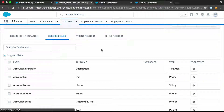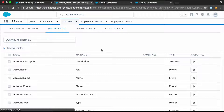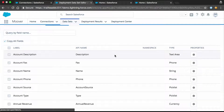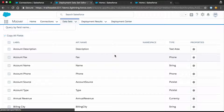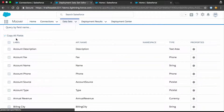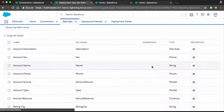Next we'll look at the field section. Here you select which fields you want to bring over for any given object. By default, Mover selects the copy all fields option — attempting to copy every field available. If a field doesn't exist in the other org, it'll skip it. We look at the schema at deployment time, so if you added or deleted fields, we'll automatically capture and reflect that in the deployment — you don't need to manage this page. If you want to select fields individually, you can do that as well.